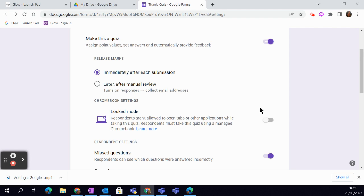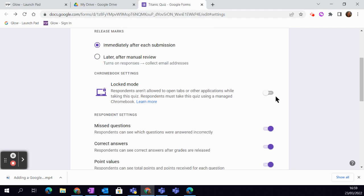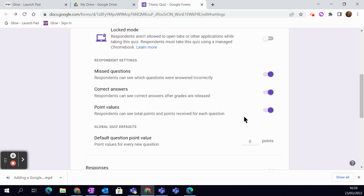One of the great things in the Chromebook is you can set it to locked mode, which means that they can't go out of the quiz. So really handy, particularly with younger learners or easily distracted learners.